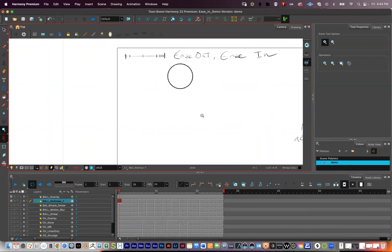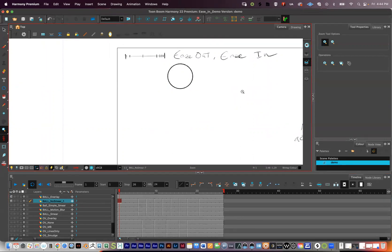In this video lesson, I want to talk briefly about easing in and easing out. But the main thing I want to talk about are action lines and smears and motion blur — things that you can use in place of squash and stretch to convey rapid movement on screen.